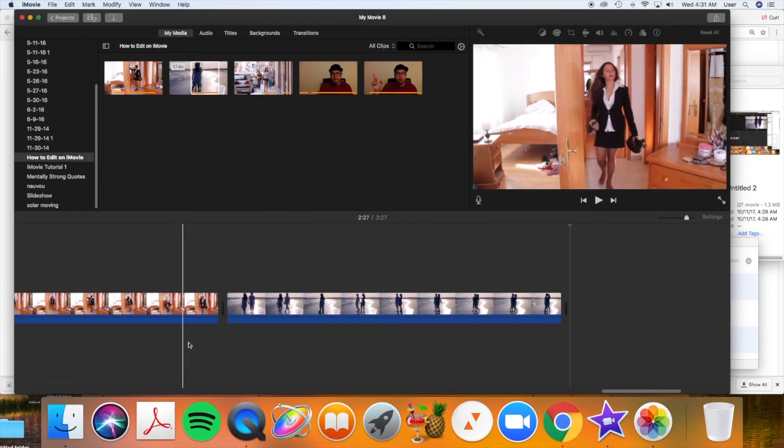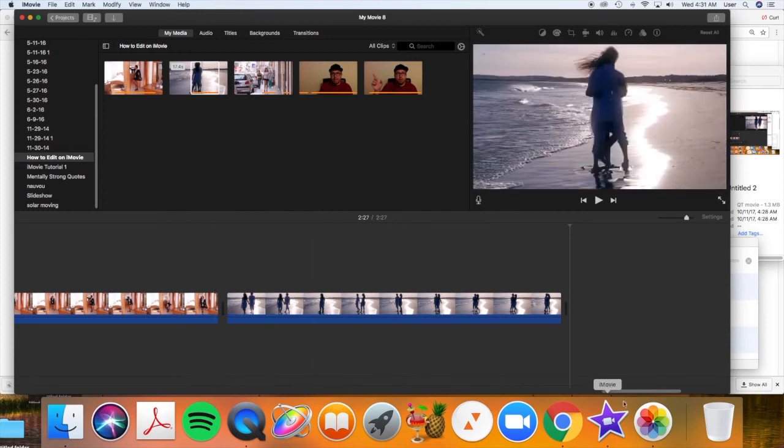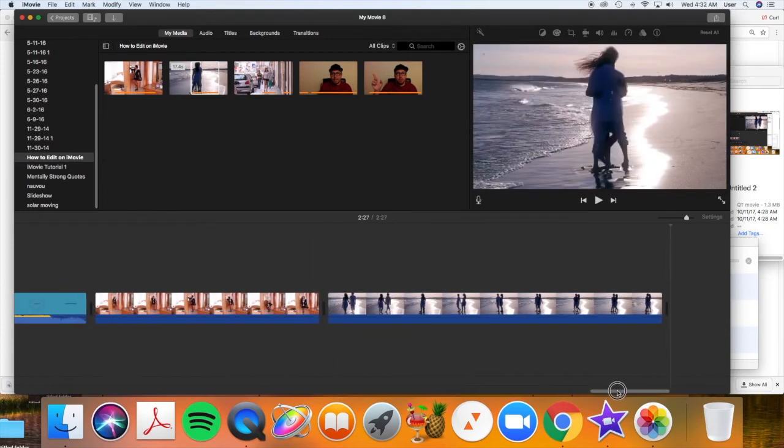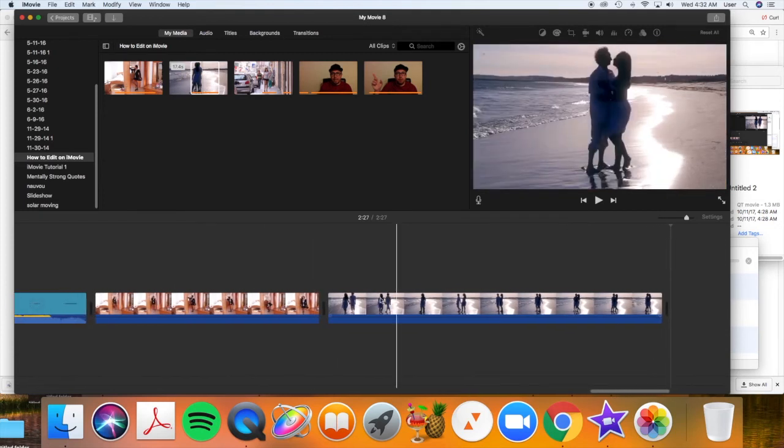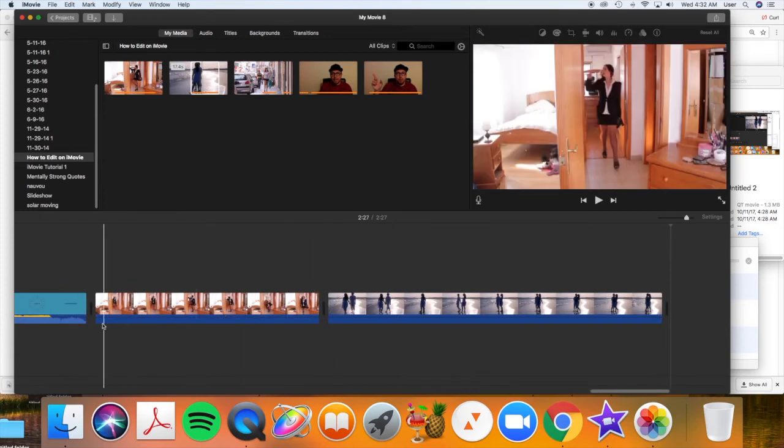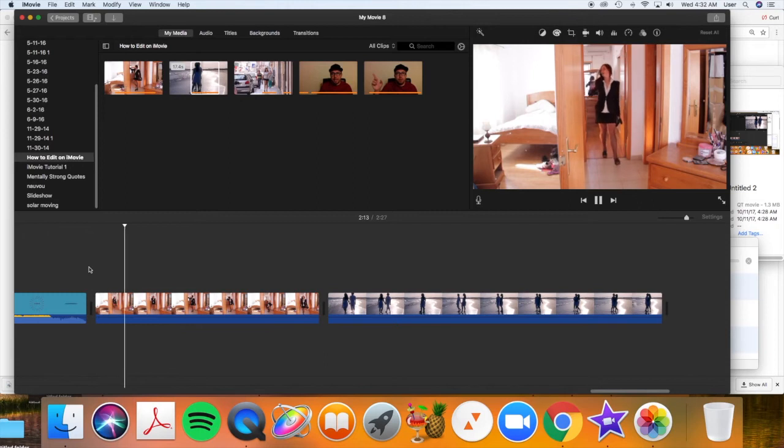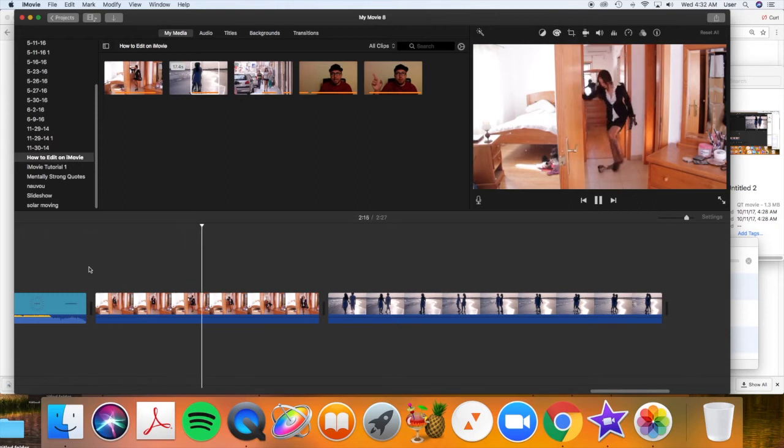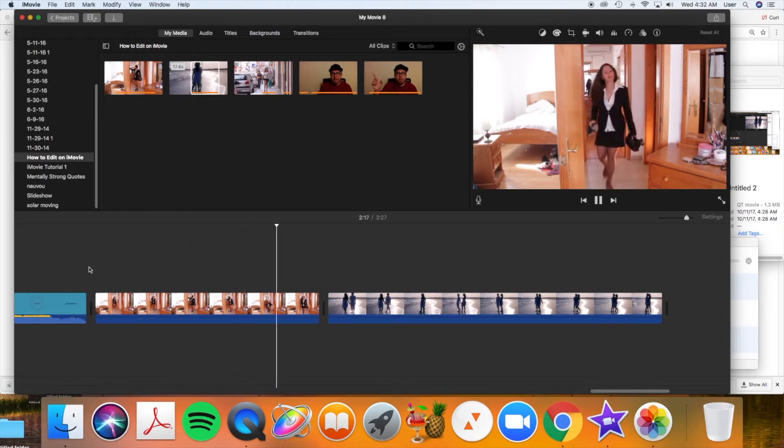So if you want to preview the two edits that we just made, you scroll back. You set your cursor, your playhead, to where you want to start playing it. And you push the space bar. That will then play your two clips that you just edited.